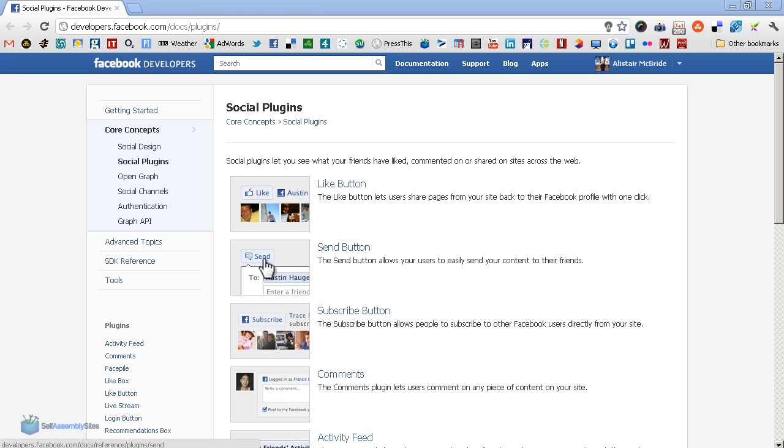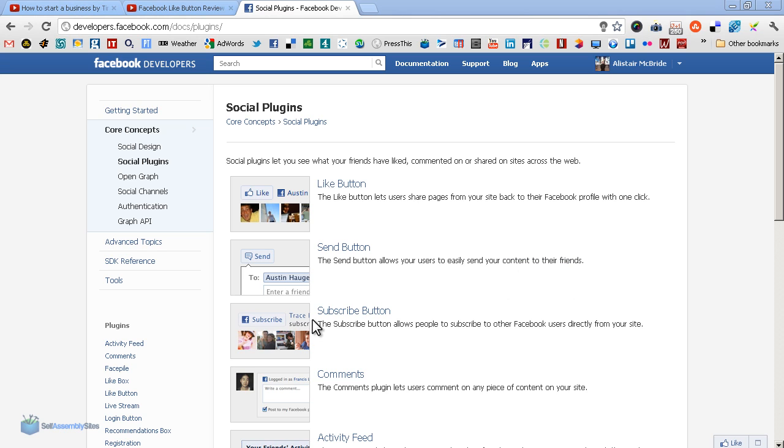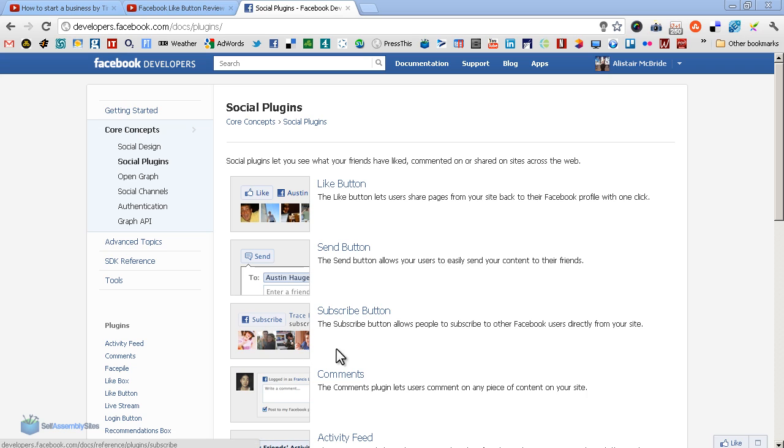The next level up from that is the subscribe button. As you can see here, it allows people to subscribe to other Facebook users directly from your site, so it's handy if you're promoting another page of yours or an affiliate's page, or whenever you want to support someone else's Facebook page.